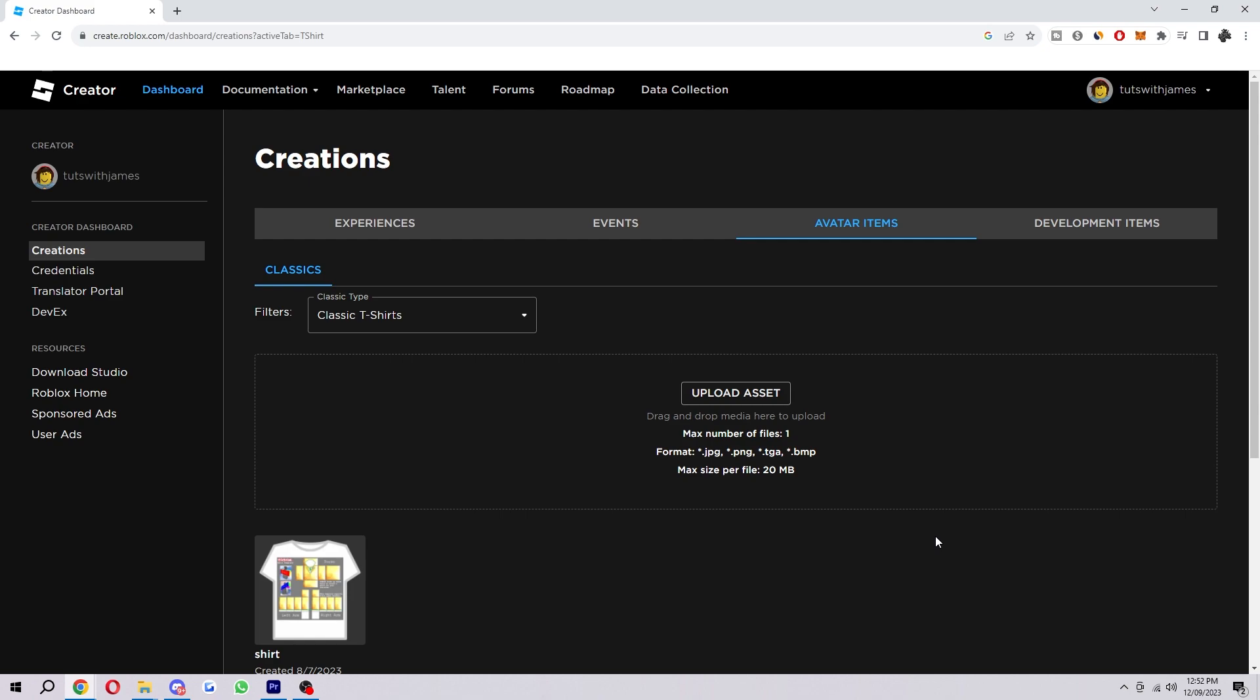So if you're trying to upload an asset here and it's not working, you actually want to check a few things on what you're uploading. First, you want to check the file size. As you can see here, the max size per file is 20 megabytes. So if your file is over 20 megabytes, this will probably not work and you may need to choose another image with a smaller size.